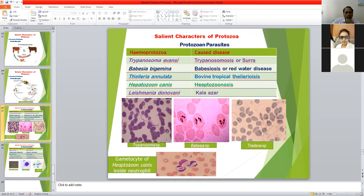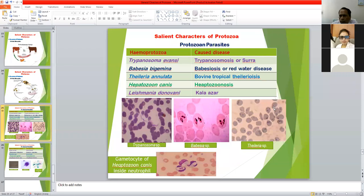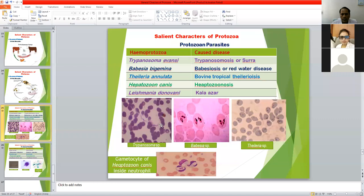In the case of Theileria annulata, an important species found in India in cattle causing tropical theileriosis. Theileria shows a ring-shaped signet-ring appearance inside the RBC. Babesia organisms are also found inside the RBC. Trypanosoma is an extracellular parasite found in the blood plasma outside the blood cells. Theileria and Babesia are intracellular organisms found inside the RBC.